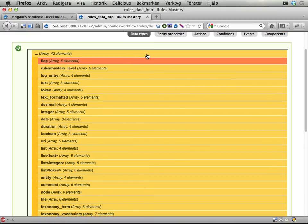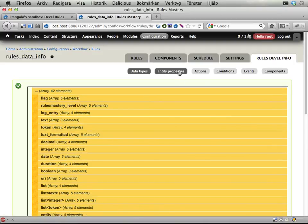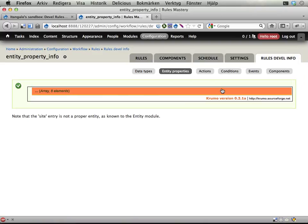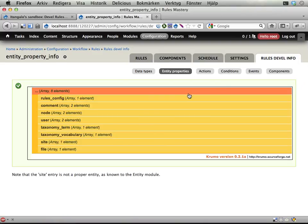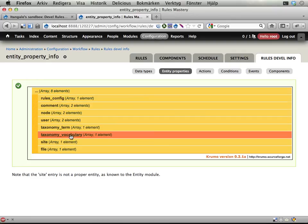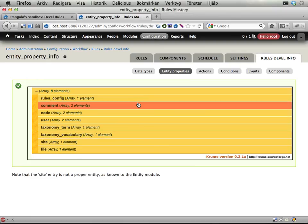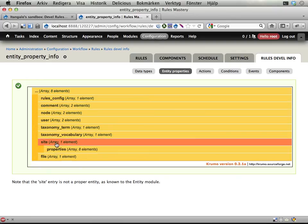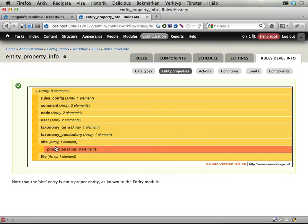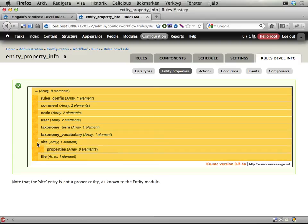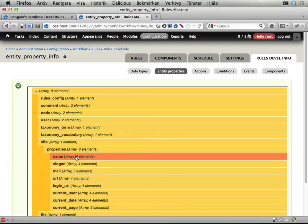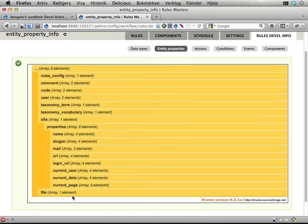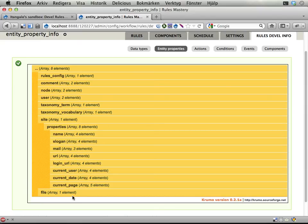And you have entity properties, all the entities known to the site and their properties. And you also get the global, the pseudo-entity site here that contains the globally available stuff for rules.